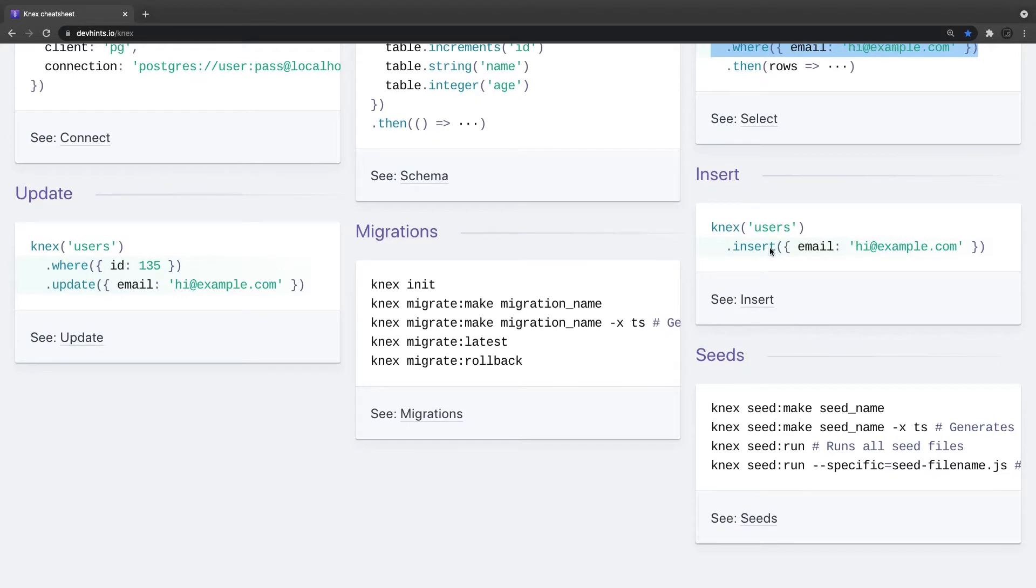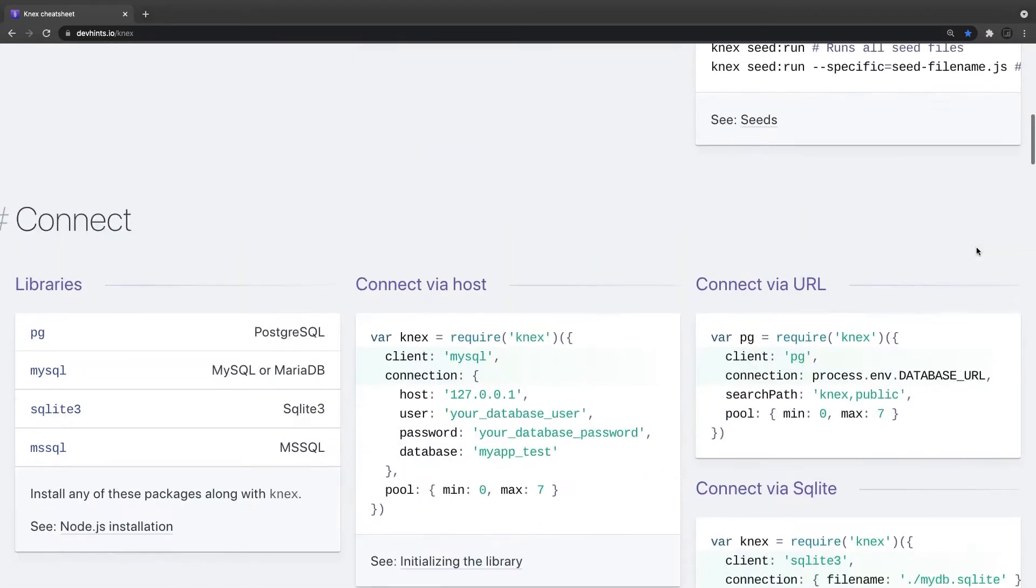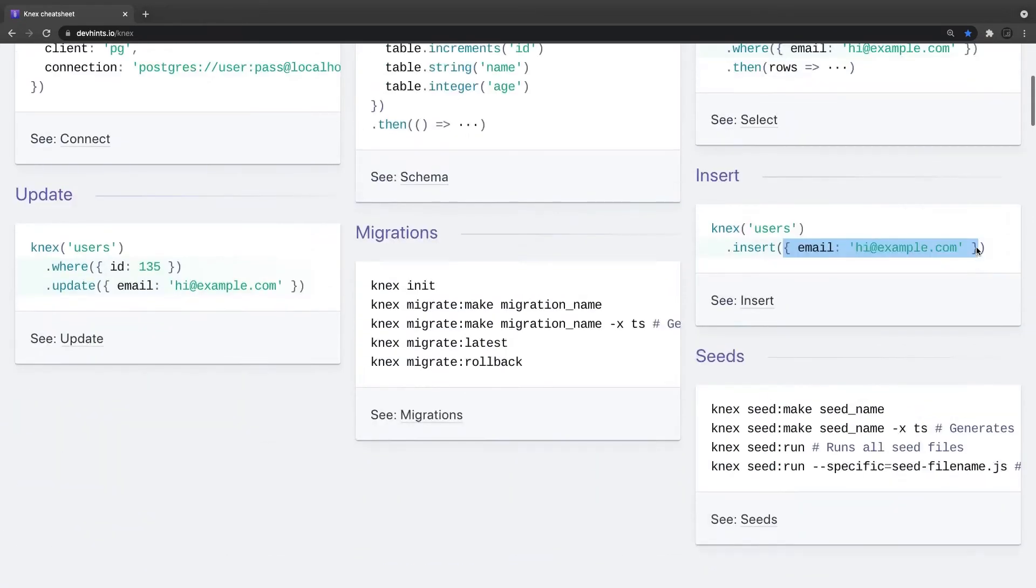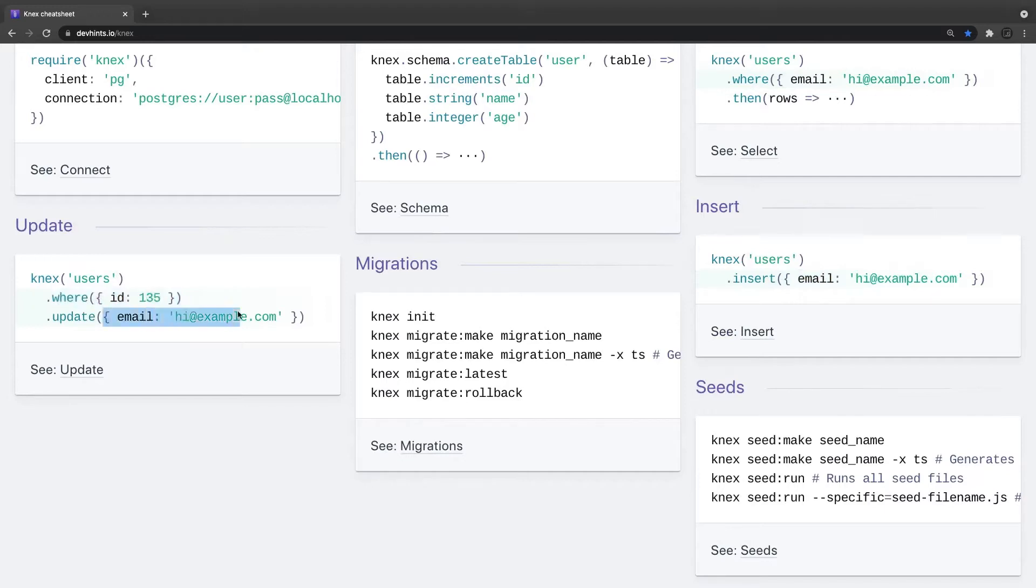Similarly, the insert. Knex users, send an insert and pass the whole payload which you want to insert in the user object. Then you can create a seed and all these things. Here, if you want to update knex user, update that record where id is 135 with this payload.